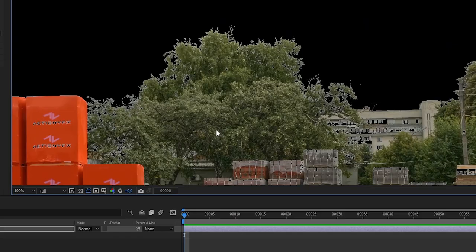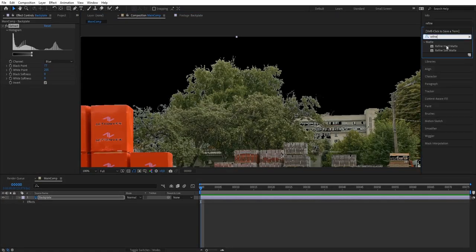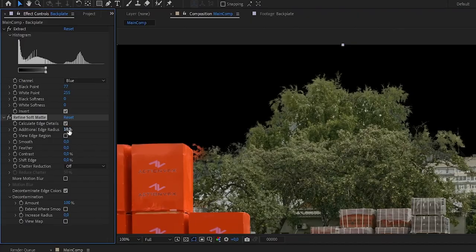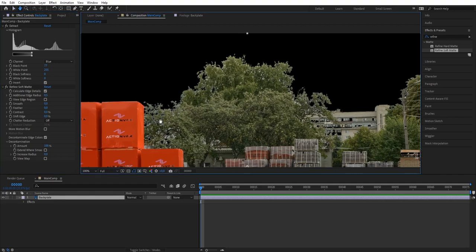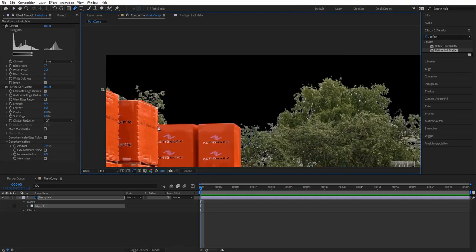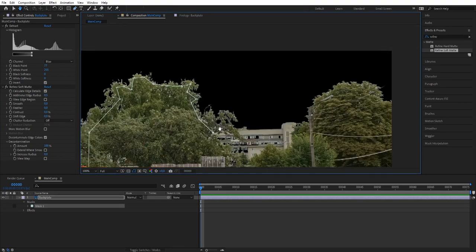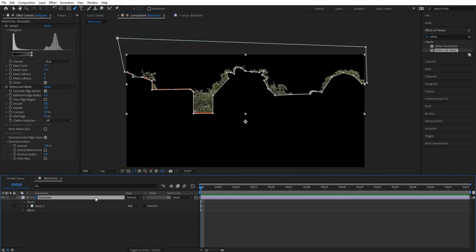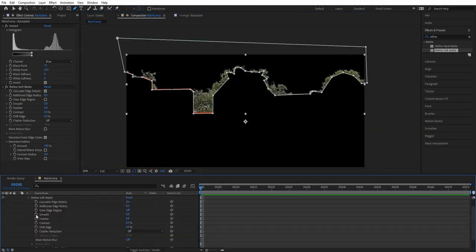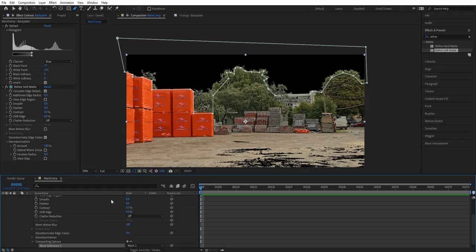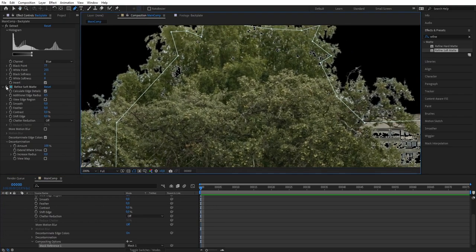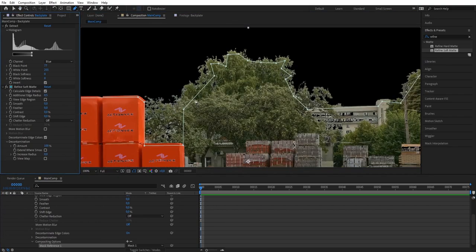We have the ground isolated, however the edges on the trees look a bit chipped, so let's get Refine Soft Matte and change the edge radius to 0.5. This softens the edges but reintroduces some sky inside the tree, so we want to mask out that area only. Let's create a mask around the edges of the tree, press E, and in the Refine Soft Matte effects click the plus button so the mask only affects that effect.